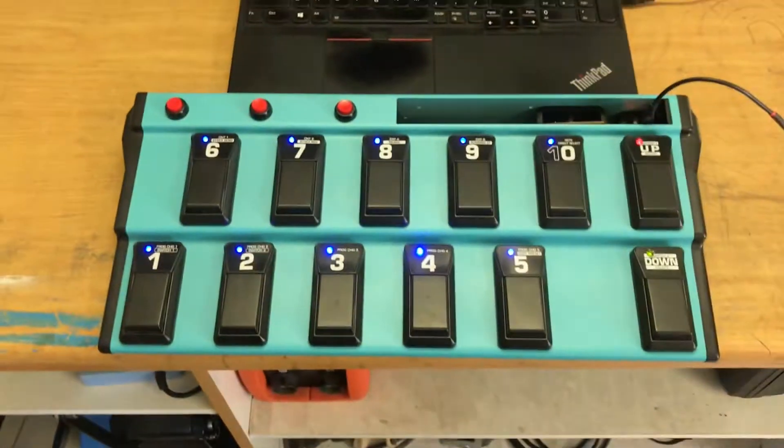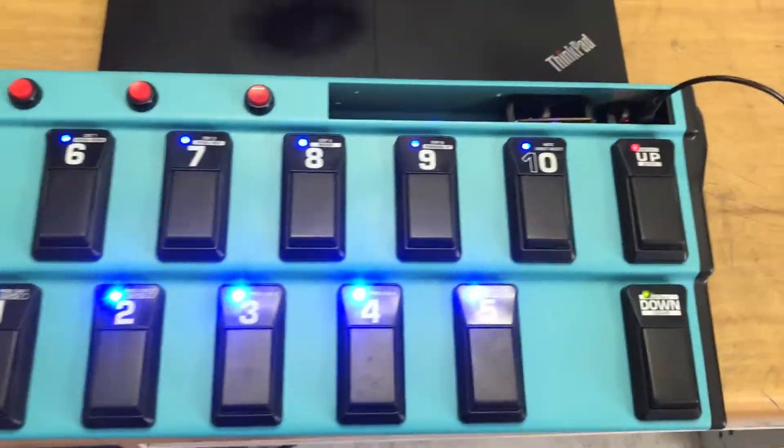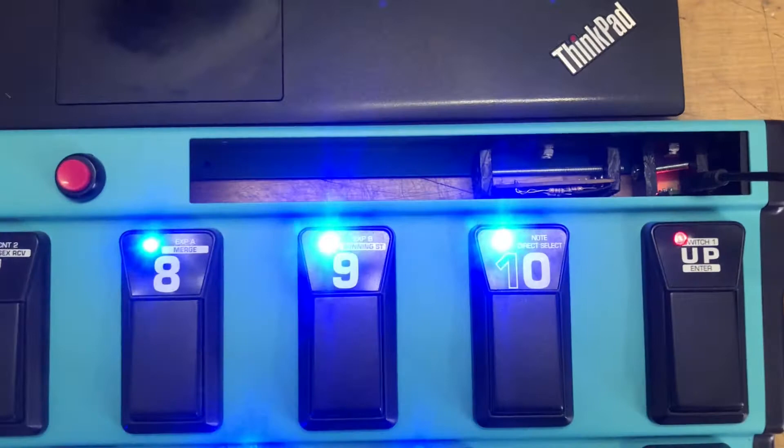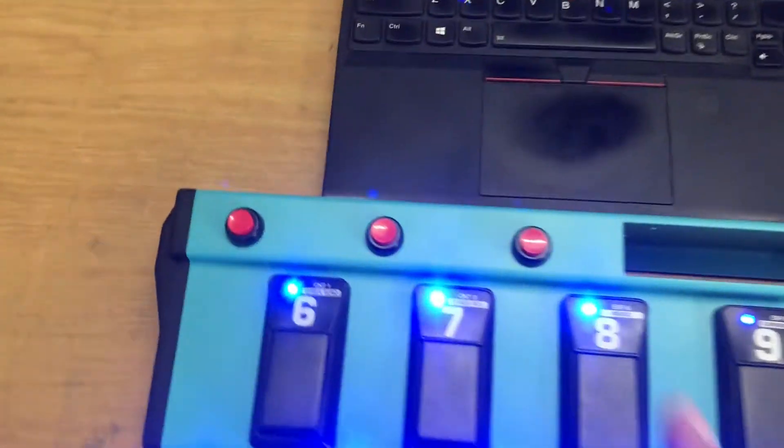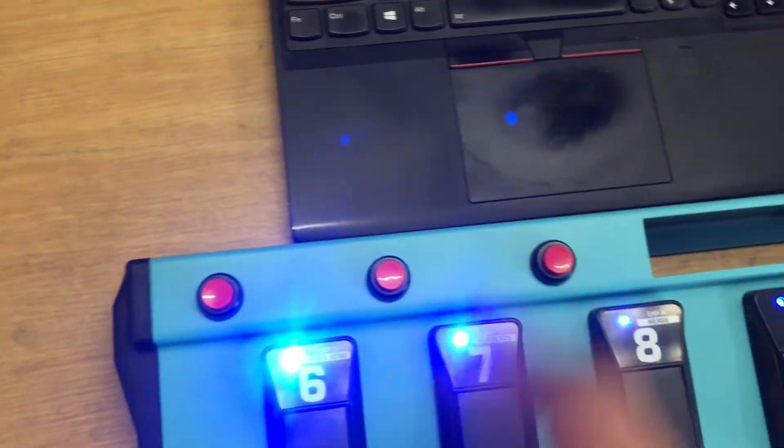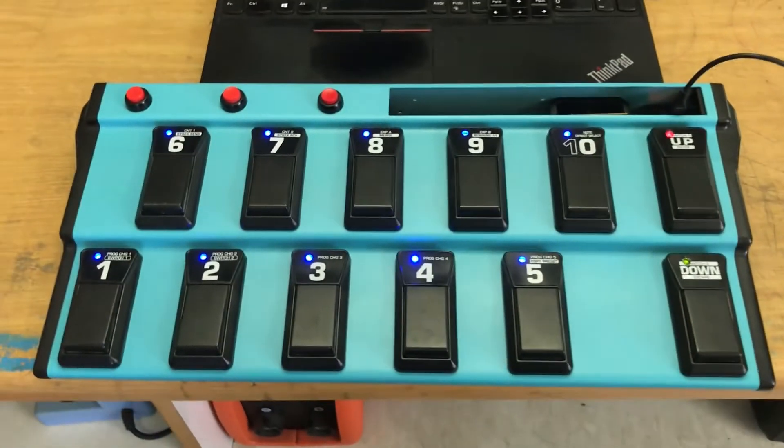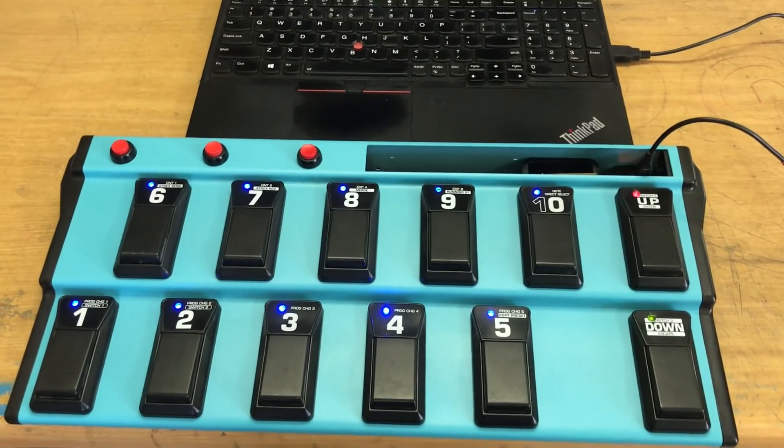And there you have it. The FCB-1010 with a TNC mod and a couple of extra buttons. Yeah, baby. Let's go make some tunes.